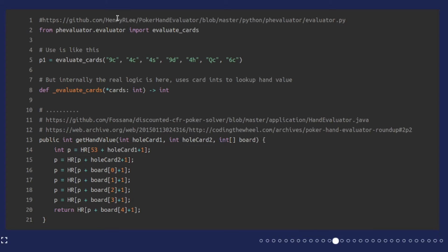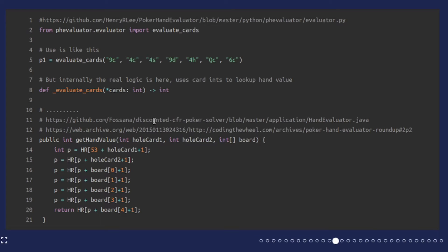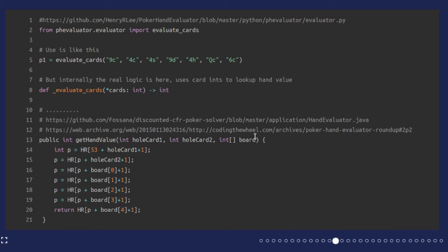With the Henry R. Lee poker hand evaluator, at least in the Python part, it actually does take strings but internally it just maps those to the numbers we were just looking at. Different libraries, like this discounted counterfactual regret minimization implementation, they just expect that you would use the numbers for the different hole cards and the board cards.